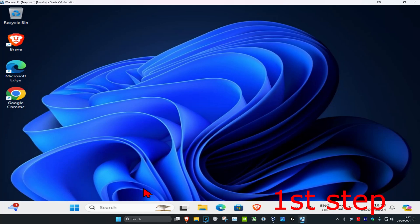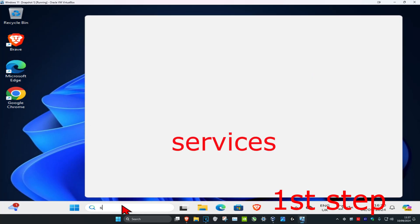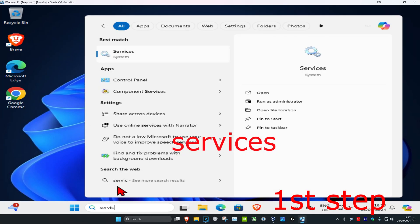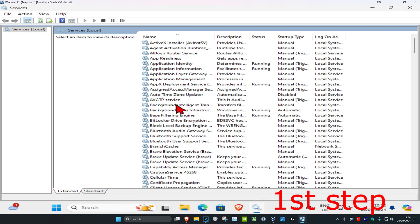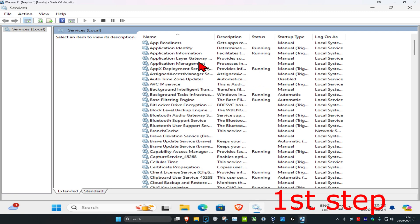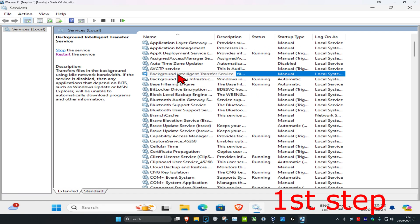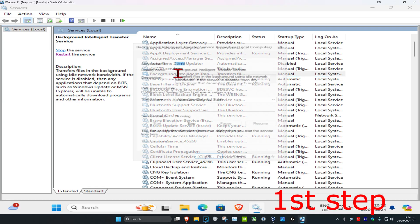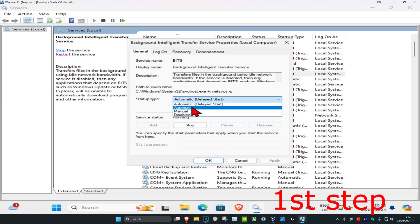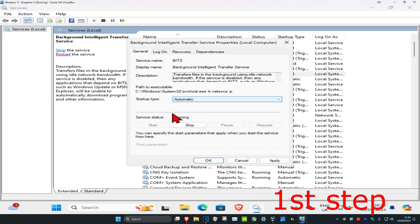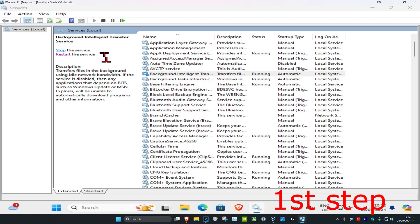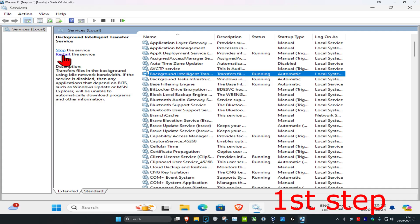For the first step, head over to Search and type in 'services' and click on it. Once you're there, scroll down until you find Background Intelligent Transfer Service. Double-click on it, make sure the startup type is set to Automatic and the service status is Running — click Start to make it running, then click OK. Then click Restart the Service.